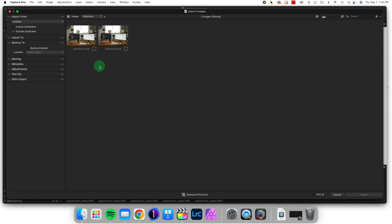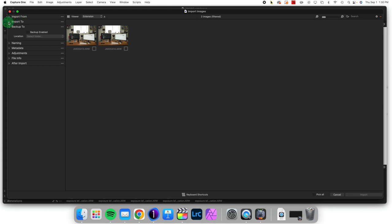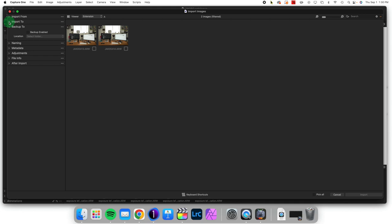Since this is an import option, it shows up in your import dialog box. We are importing images from a memory card, and we decide where they're going to be imported to, but below that we have Backup To, and this tab right here is crucial for us.